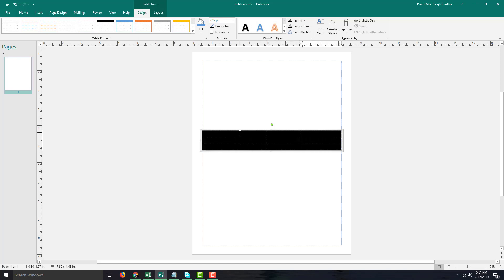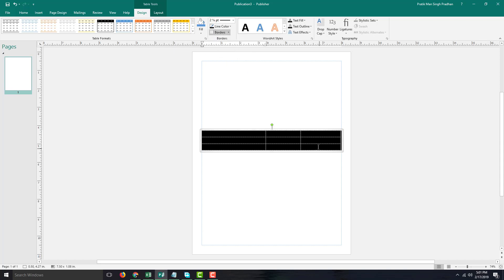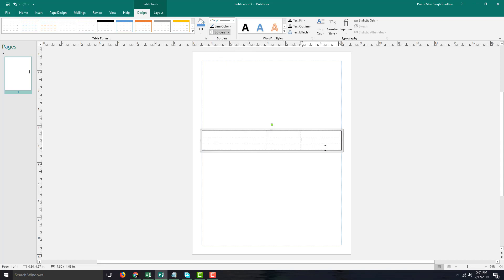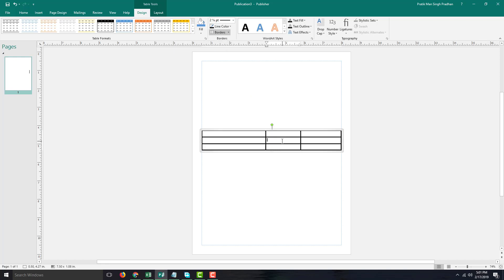I'm going to work with the basic formatting. Let's say I want borders to be seen — in order to do that you can see that there's a Borders option over here, and here you can choose whether you just want the border on the right. In my case I want the border everywhere, so I'm going to select All Borders.